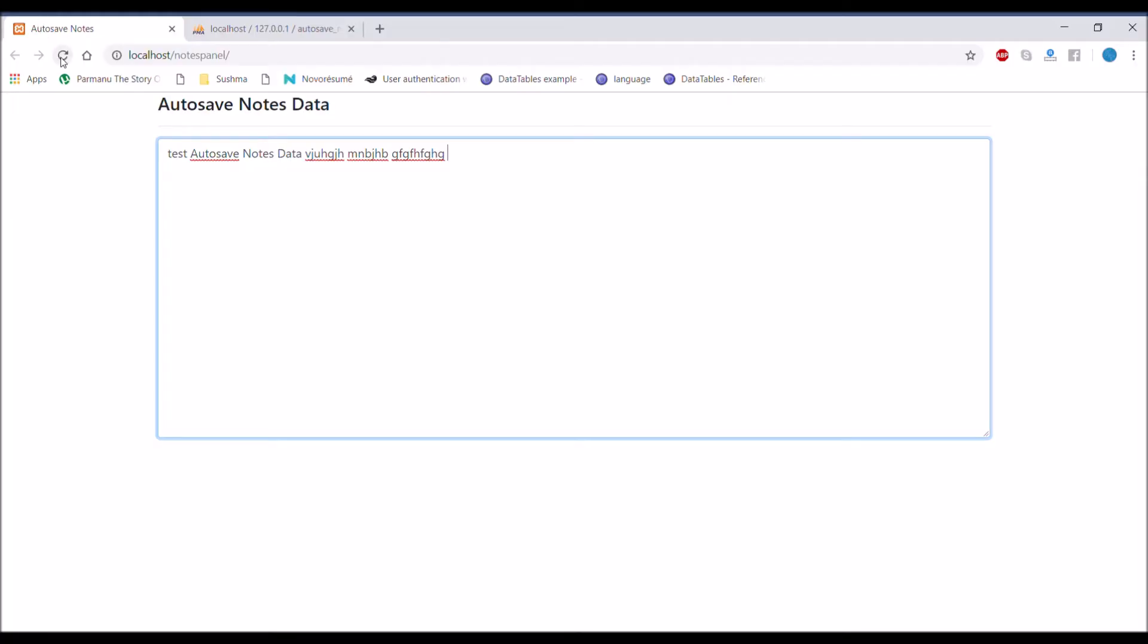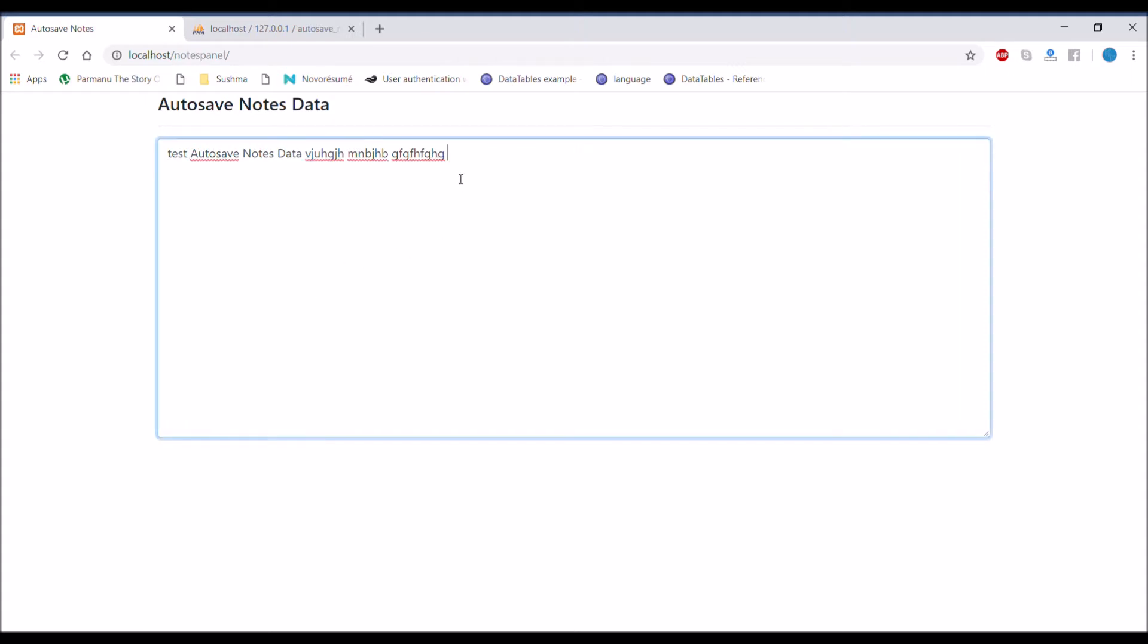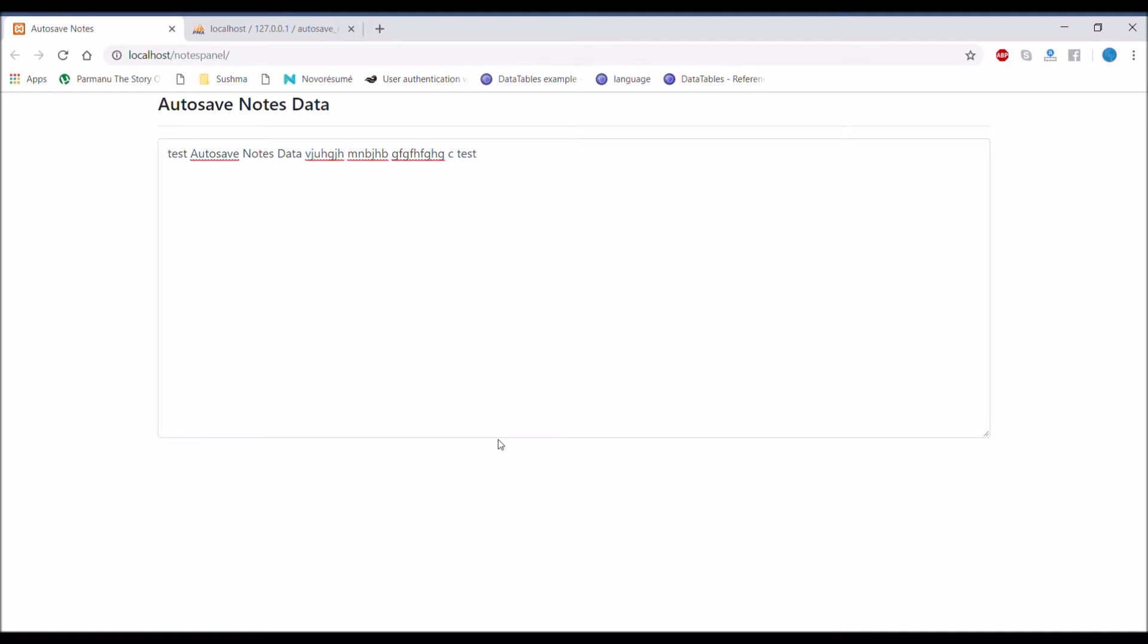Let me show you what I'm going to do in this video. There will be a text area whose data is going to store in database. It will be on the daily basis. One note entry will be done for one day. Auto save message will be displayed at the bottom of the text area.